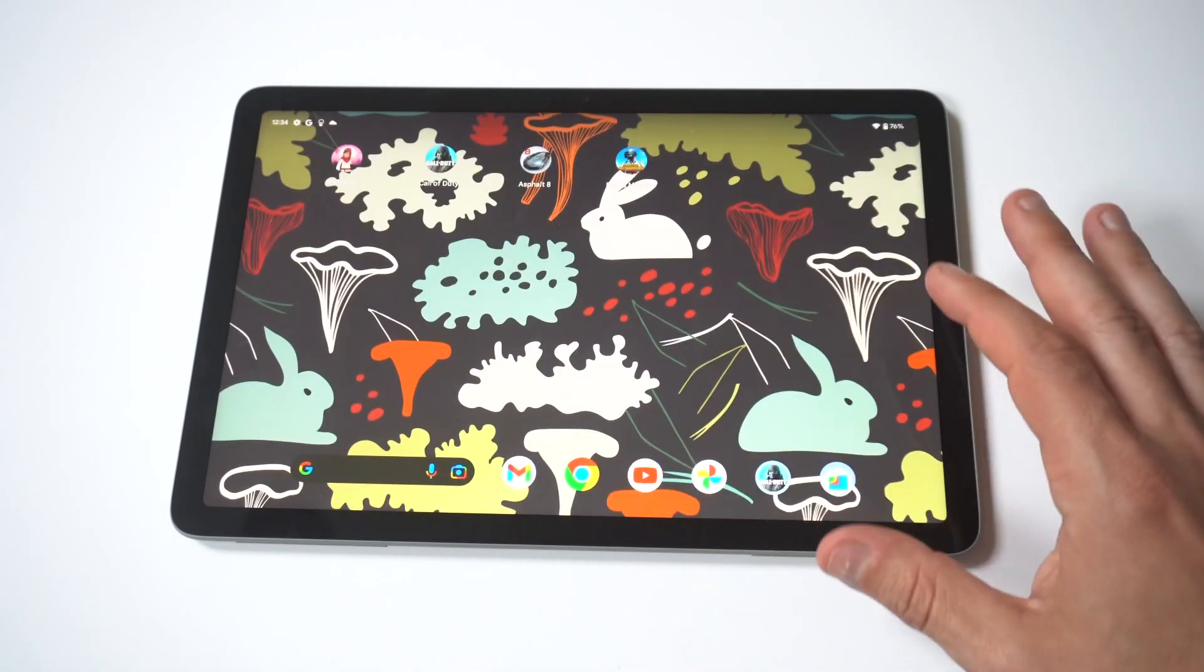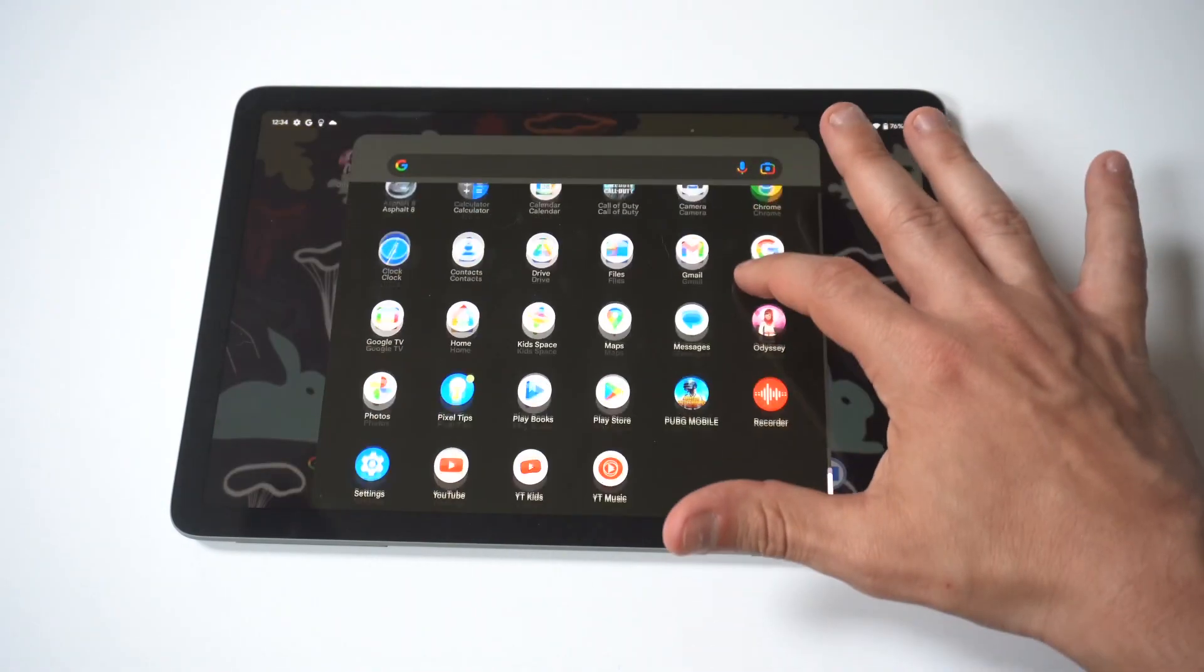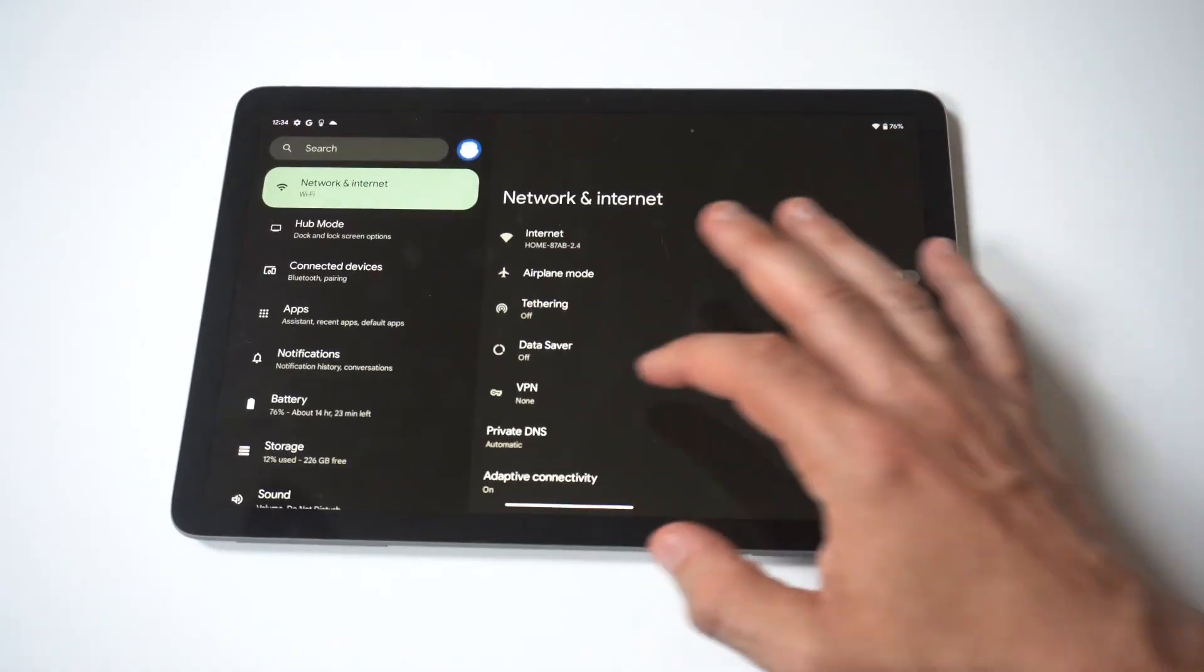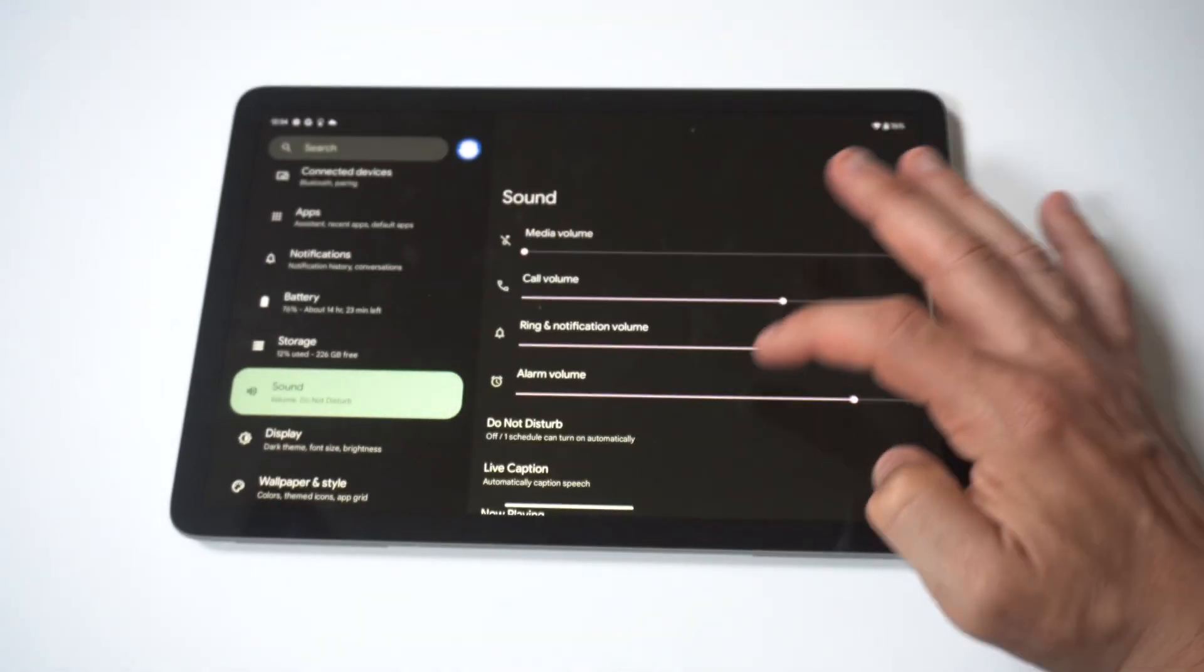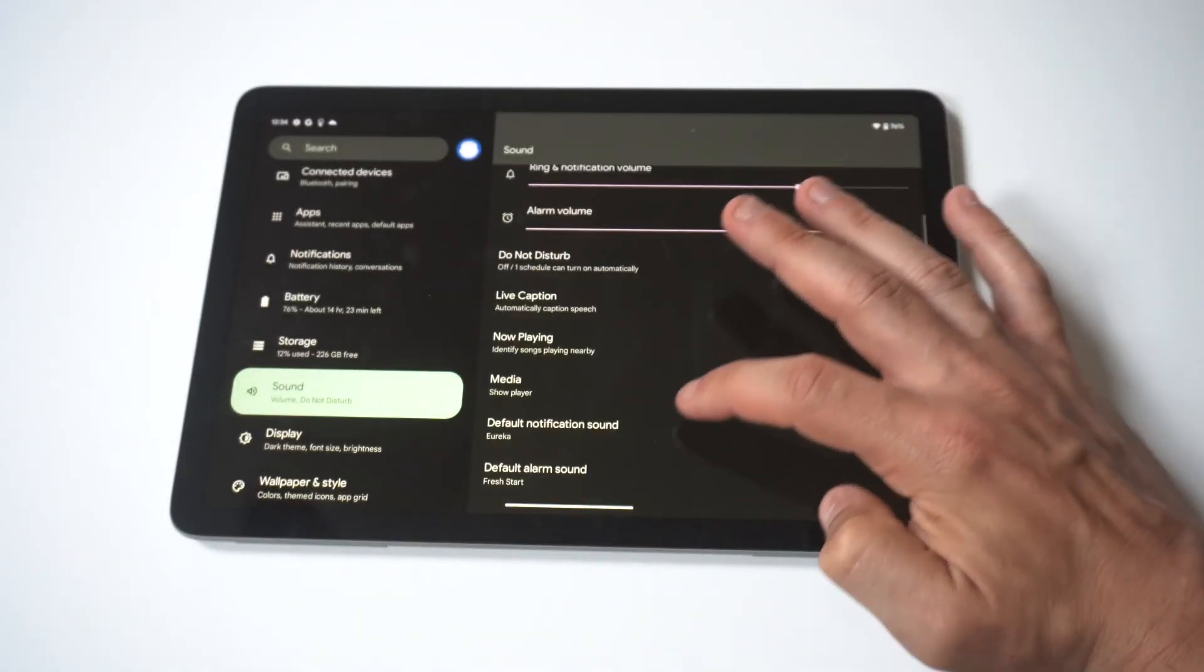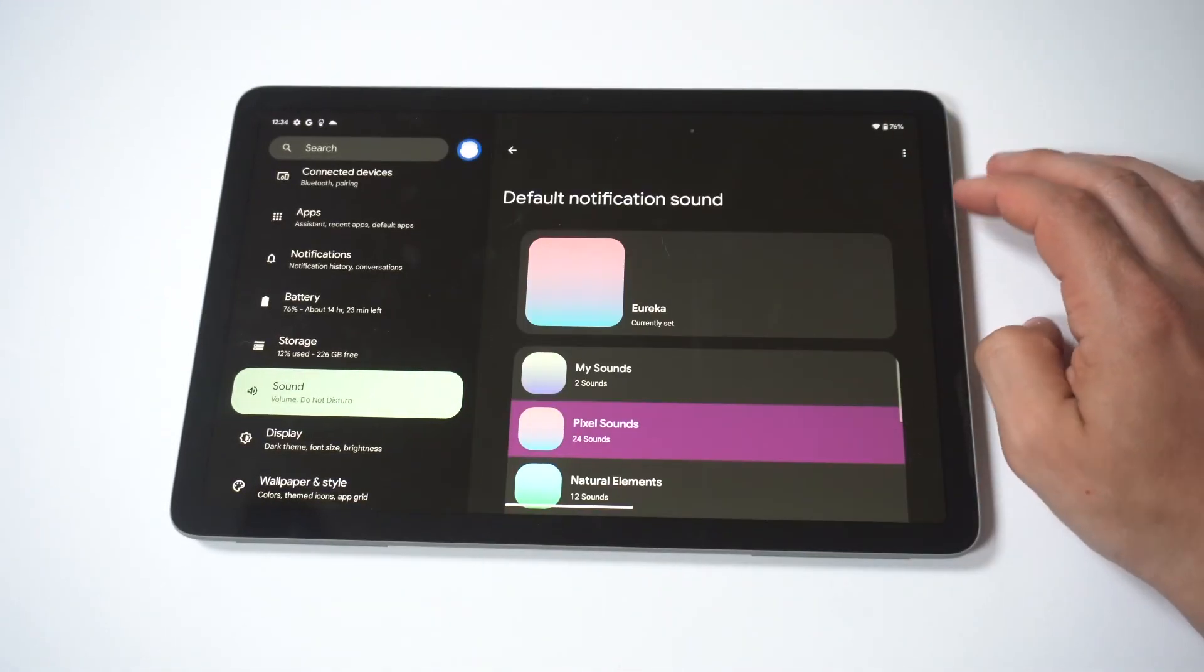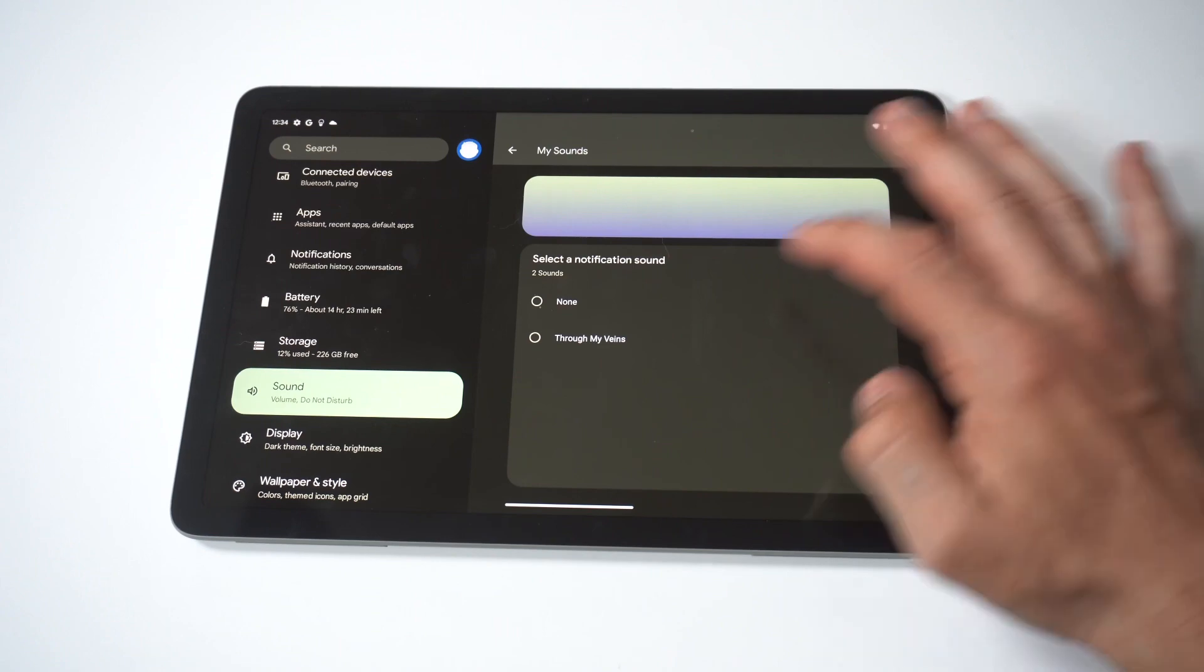So then when we go back into our settings, click on notification sounds, you're going to see that it added this custom tone, music, whatever you want to call it, to your Pixel tablet.